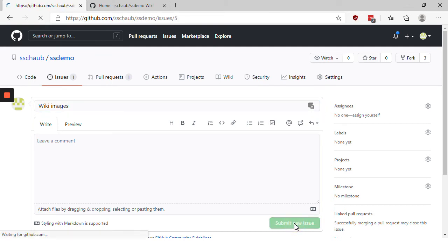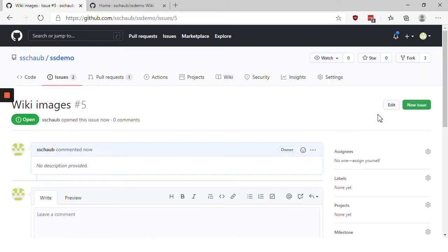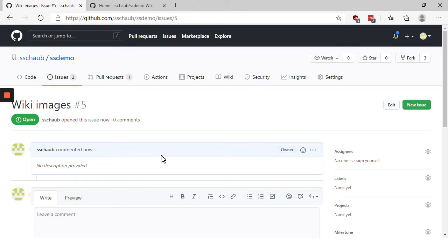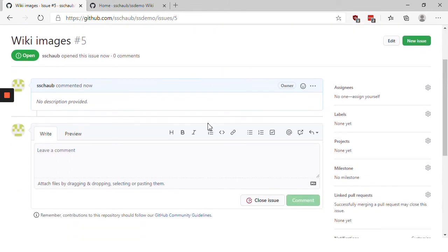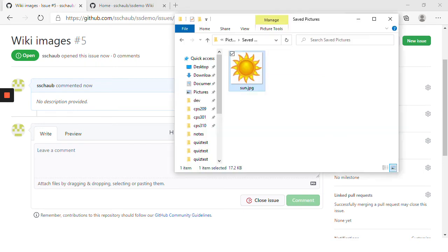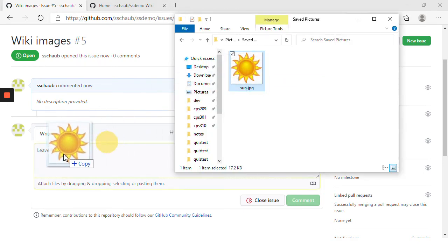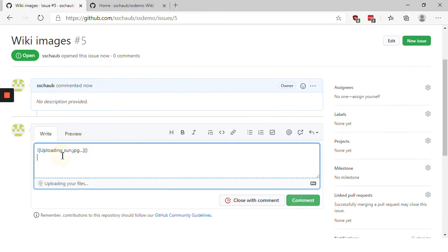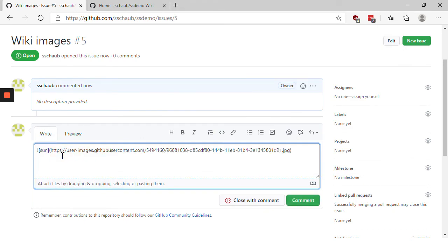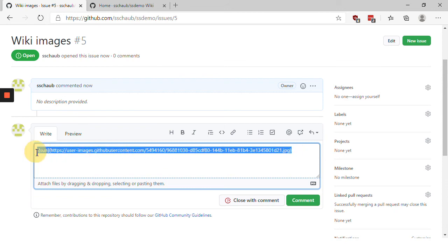But in this case we're going to use the commenting mechanism in the issues for working with both existing images and screenshots. Let me demonstrate this. We can take our sun image and click and drag it down here into the comments section. And that automatically uploads it and puts it in a special area called GitHub user content, where it can be easily referenced by a wiki.